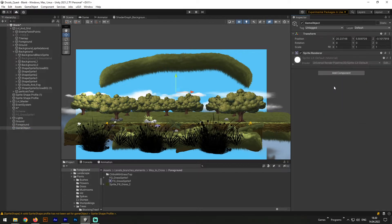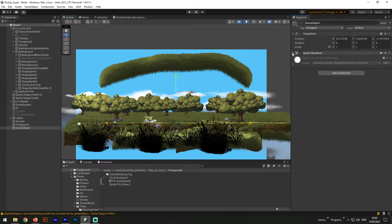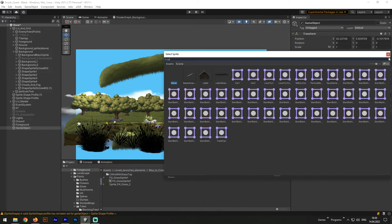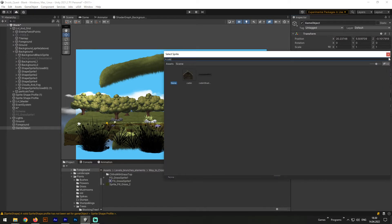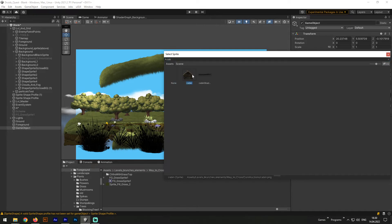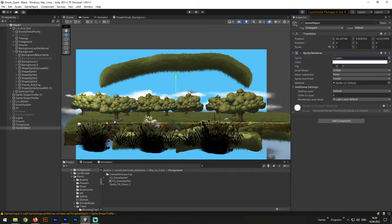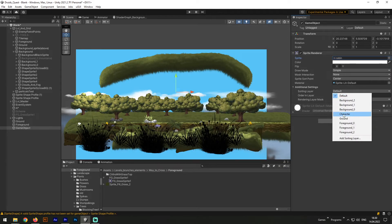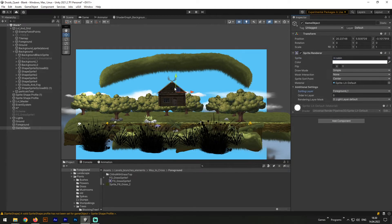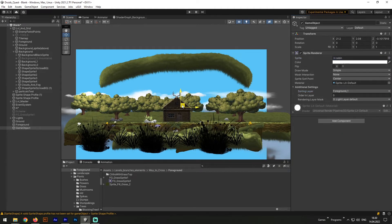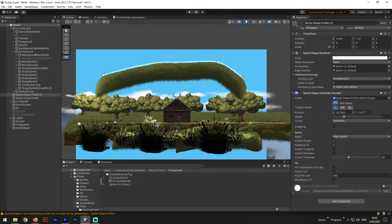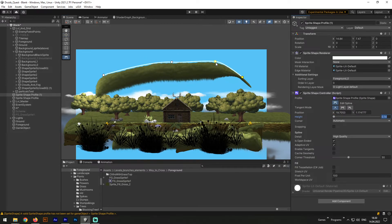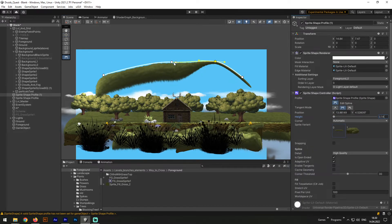For that purpose, let's create an empty object and add a Sprite Renderer component. Afterward, find and add the special sprite of the cabin. Next we need to change a certain layer to make it visible on the scene and adjust it to a nice position.